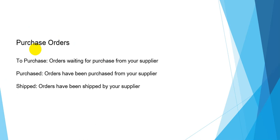Next is Purchased orders. There are three statuses: To Purchase, Purchased, and Shipped.